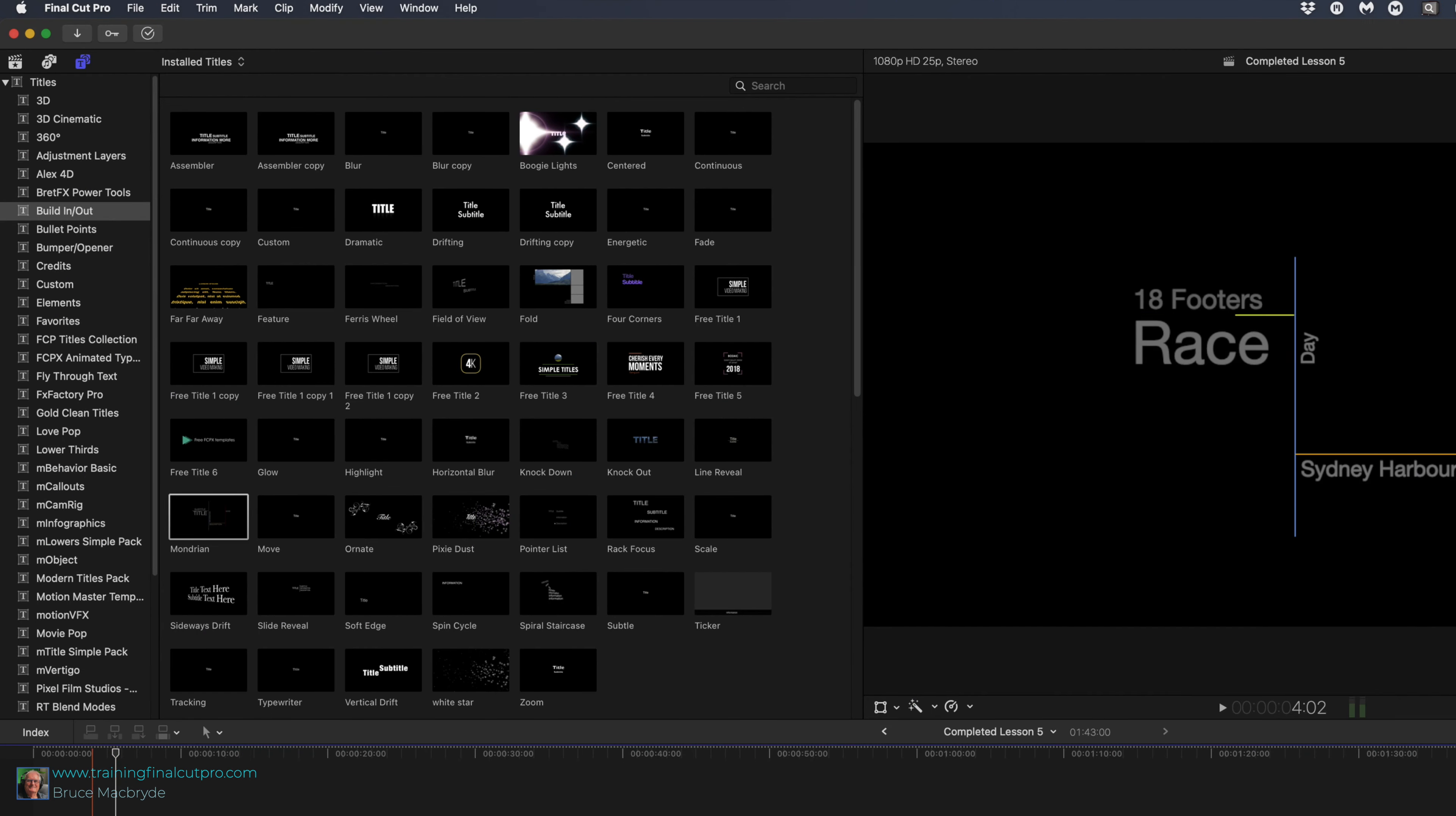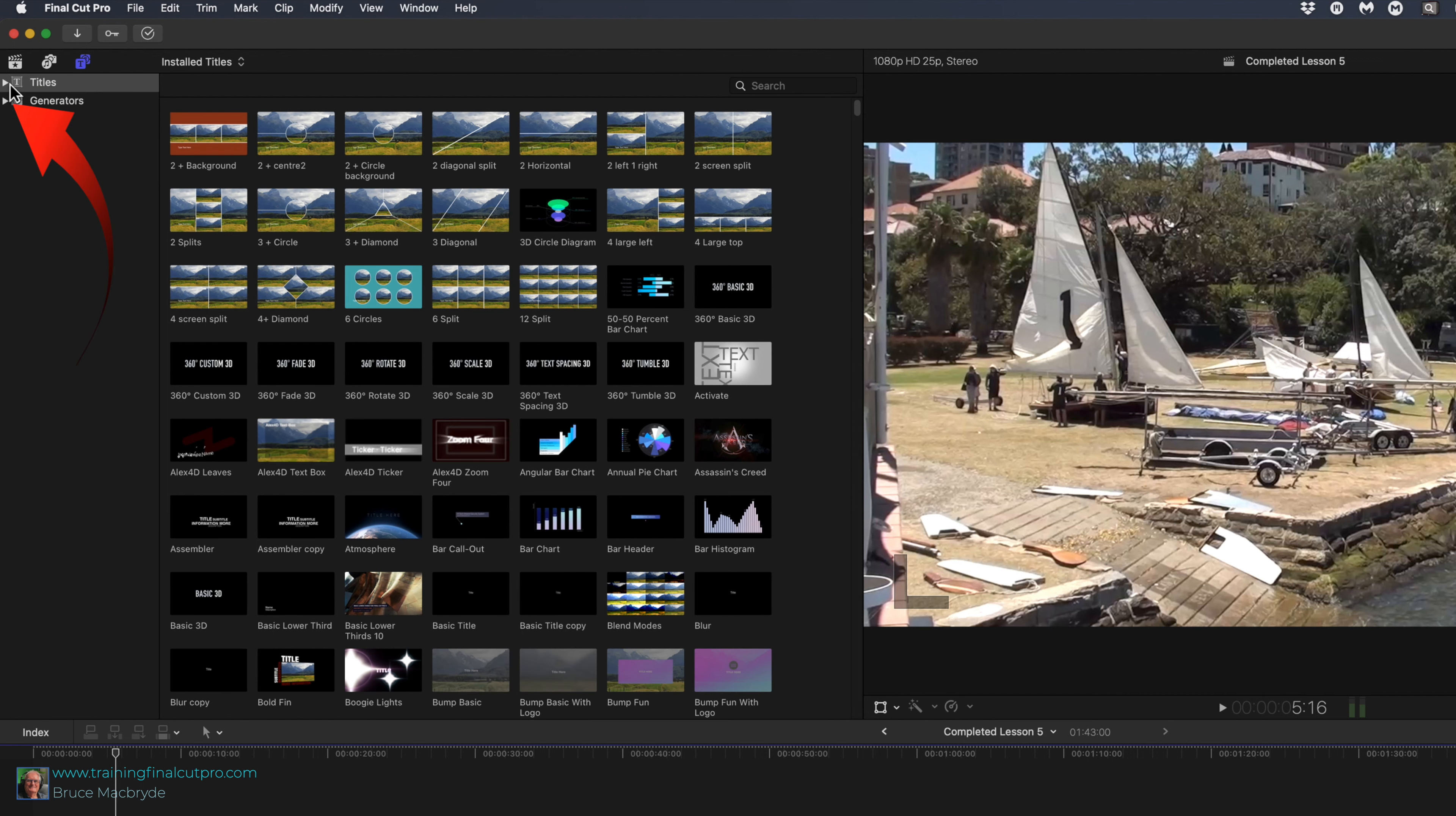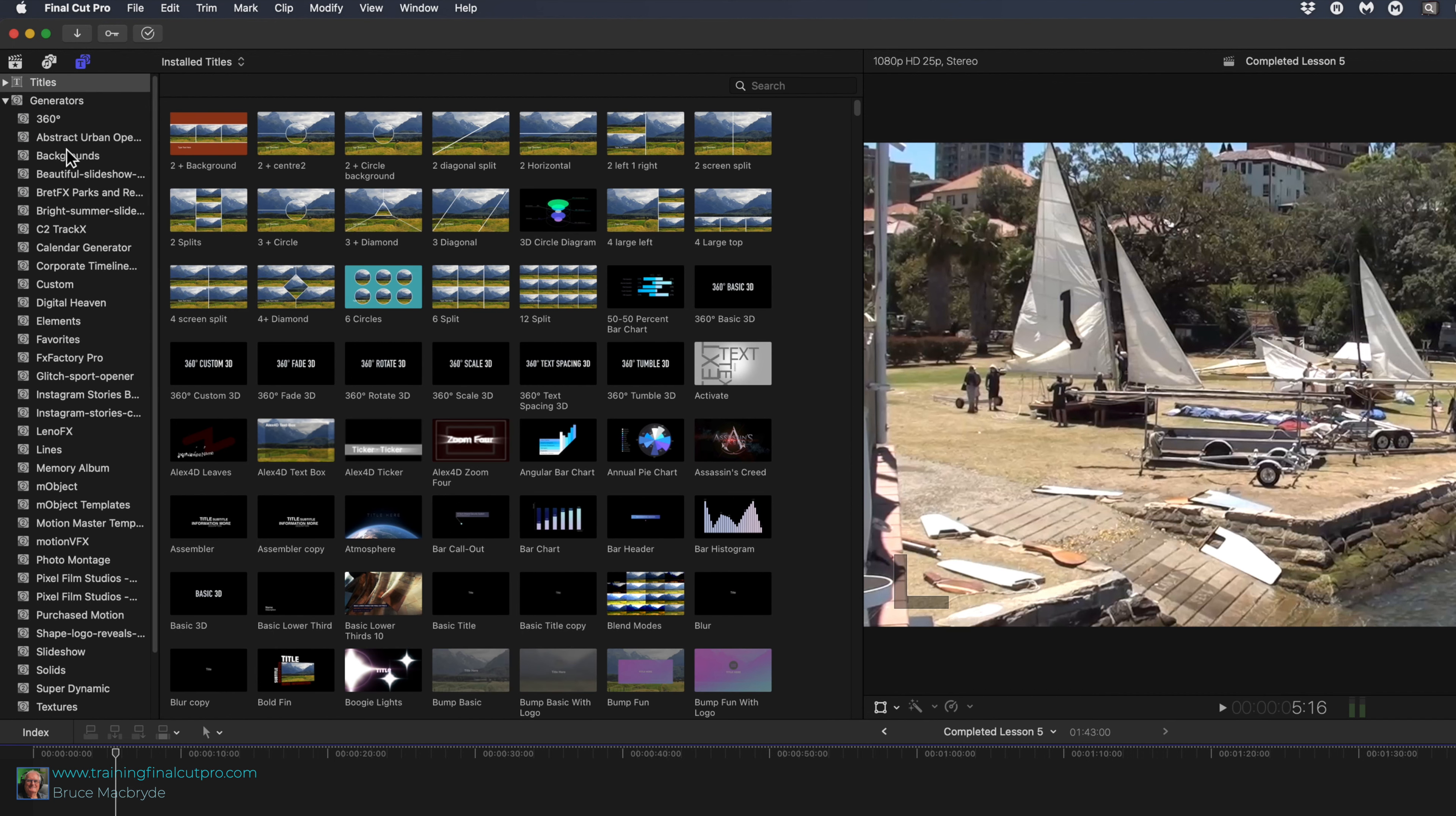Next I'll show you some generators. Move back up to the titles button at the top of the Final Cut Pro window. Disable the disclosure arrow next to title heading and expose the arrow to the left of generators.